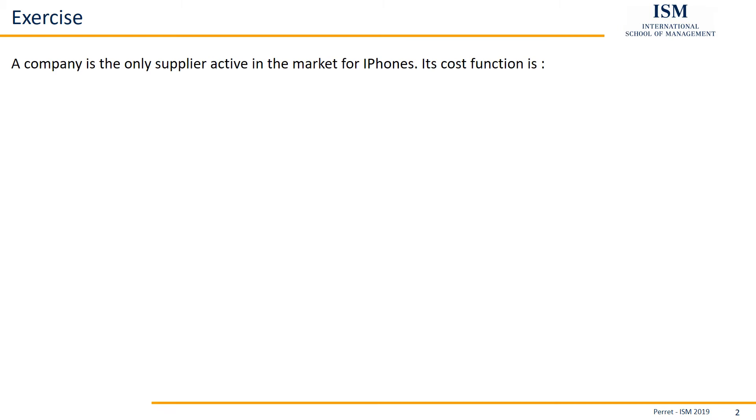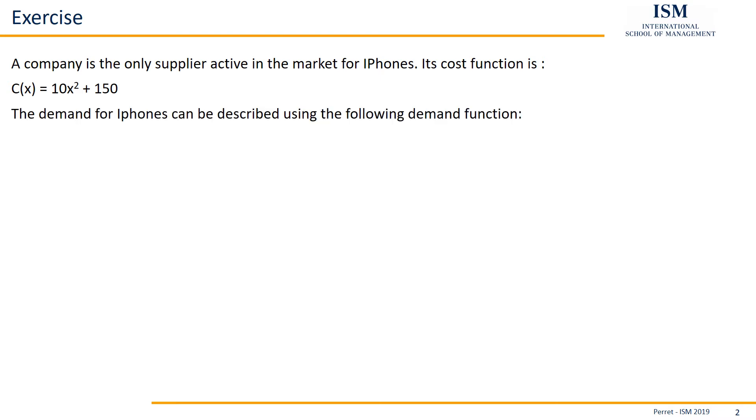Here we have a company is the only supplier active in the market for iPhones. Its cost function is 10x² plus 150. And the demand for iPhones can be described using the following demand function.